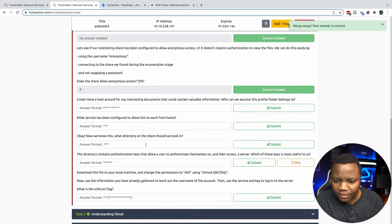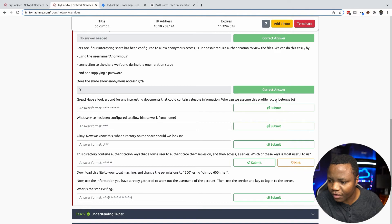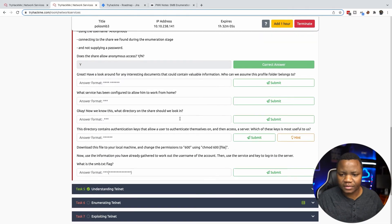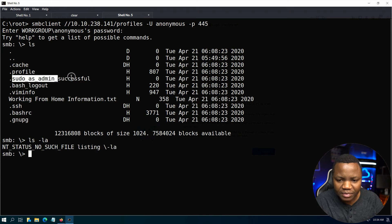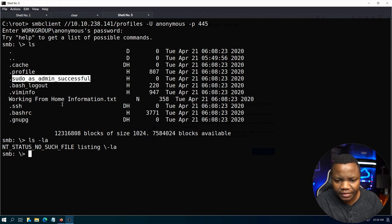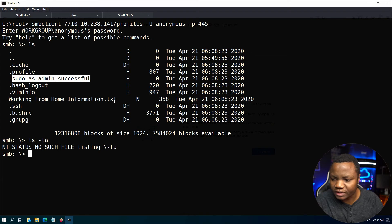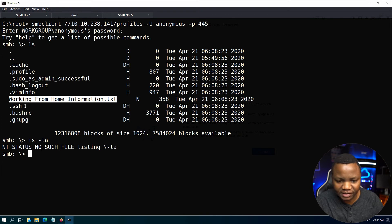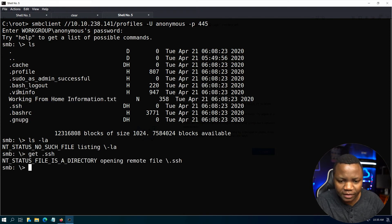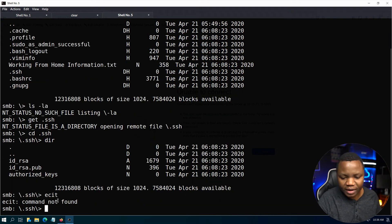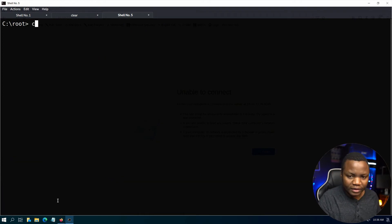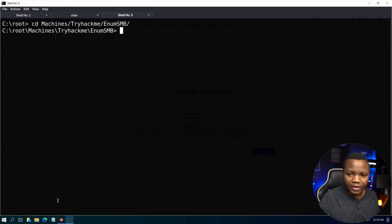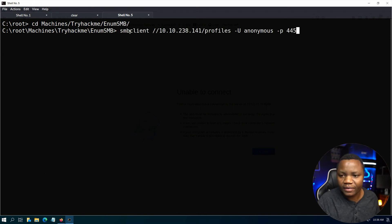Have a look around for any interesting documents that could contain valuable information. Who can we assume this profile folder belongs to? Let's run ls -la. That's interesting - working_from_home.txt is the only one that is interesting. Wait, there's also a .ssh file here. There's a .ssh file, so we need to steal all these things. I'm going to exit for now so I can be in a clean directory.